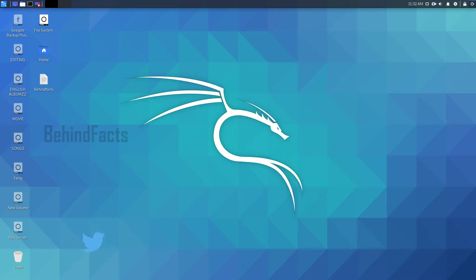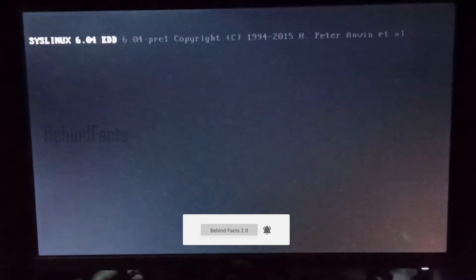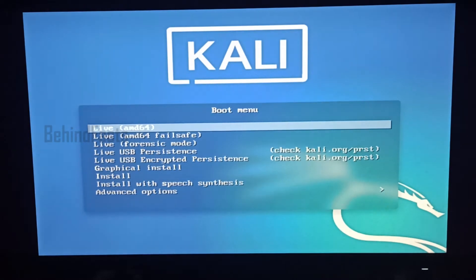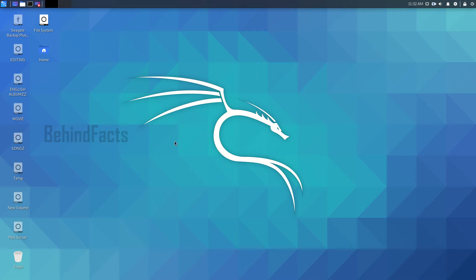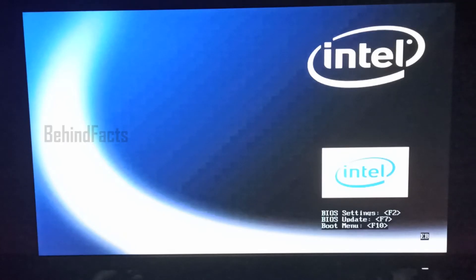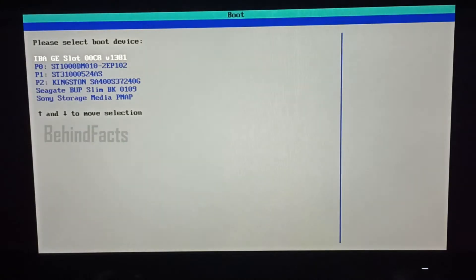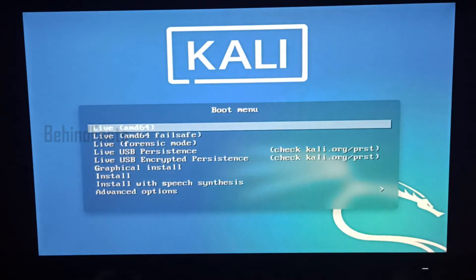As usual, we will reboot it and do it live. We will save a file and save it. Now we will try the persistence mode. We will reboot it and use the bootable option. We will use the storage of Sony. We will use the persistence mode.